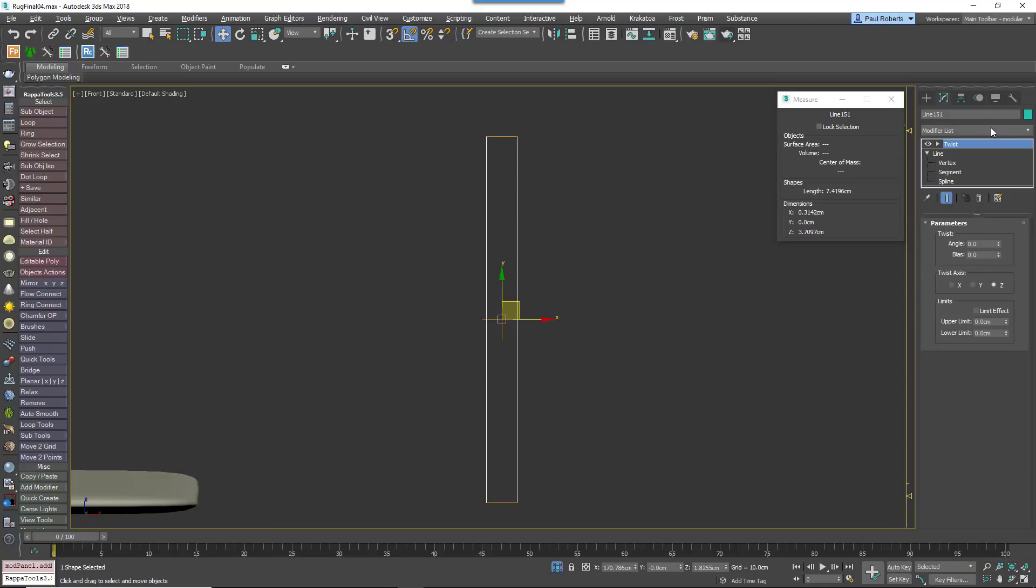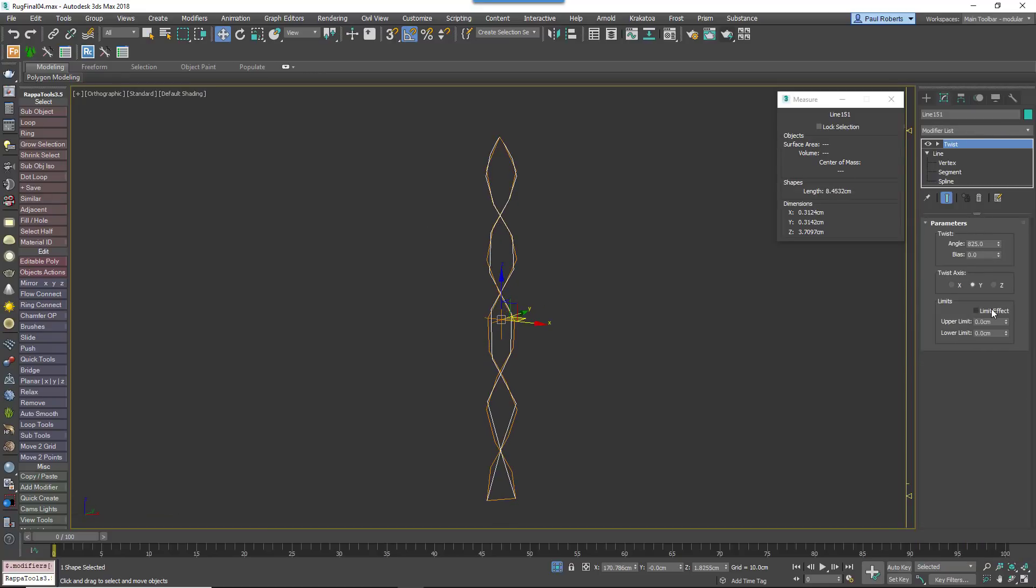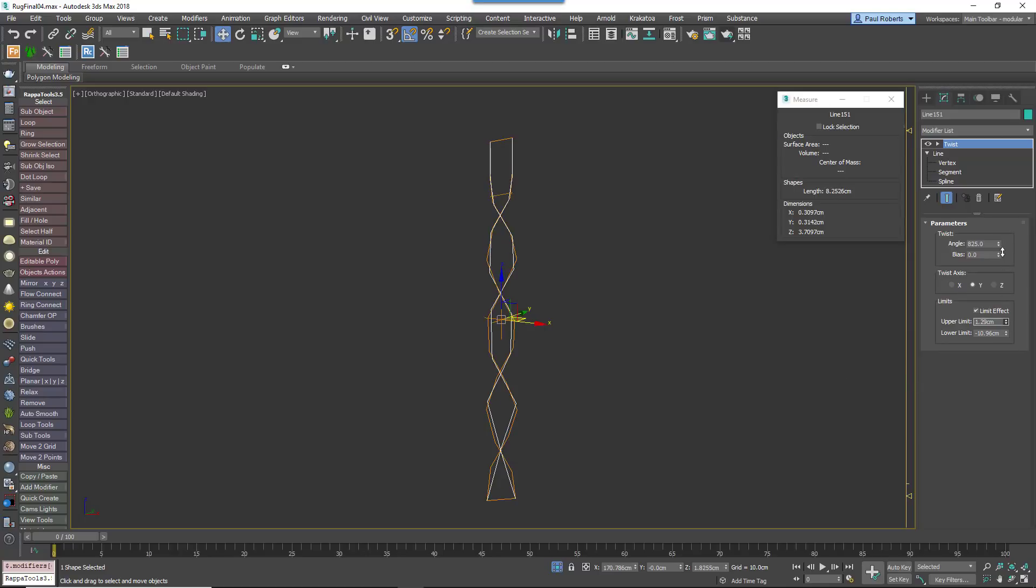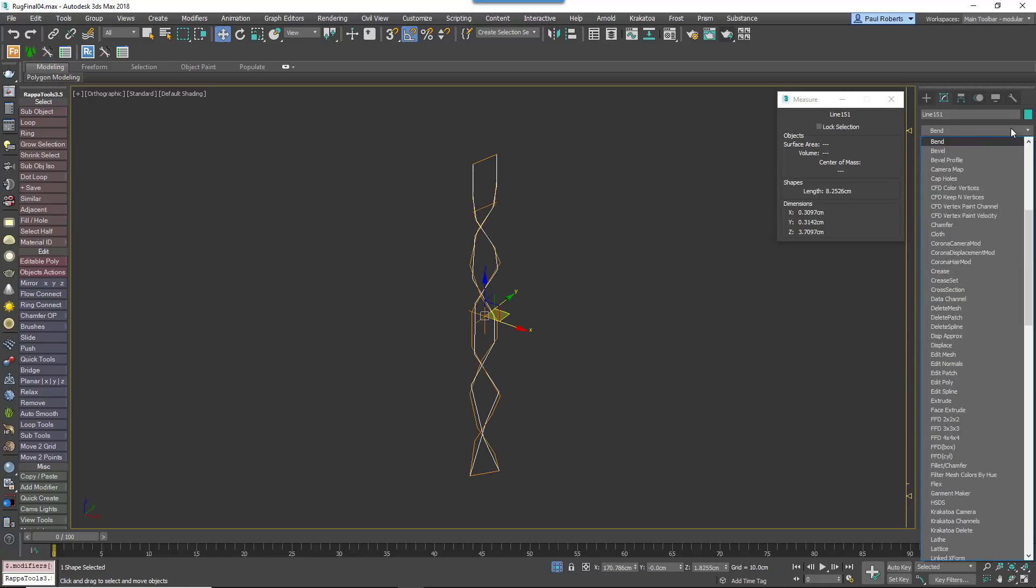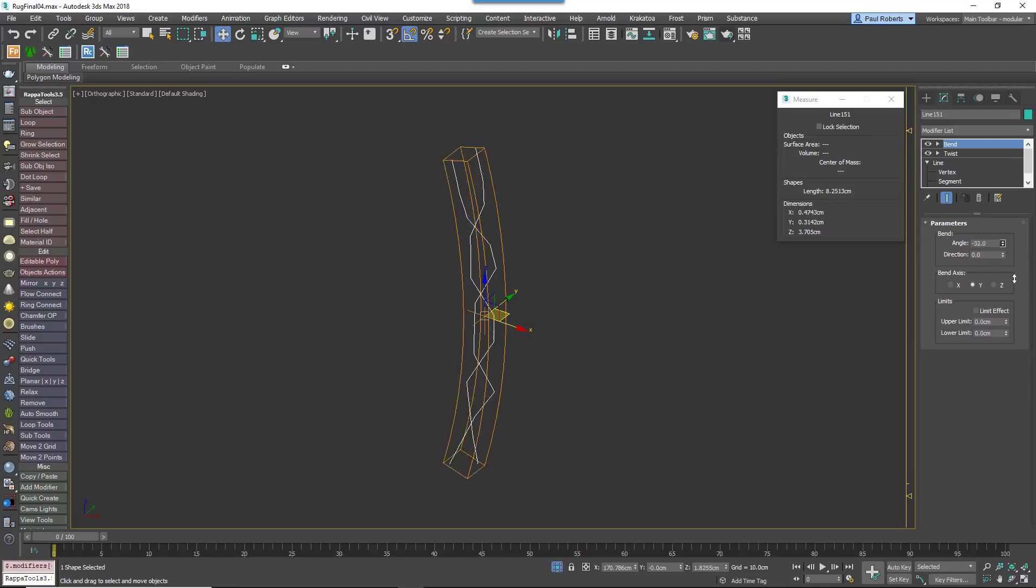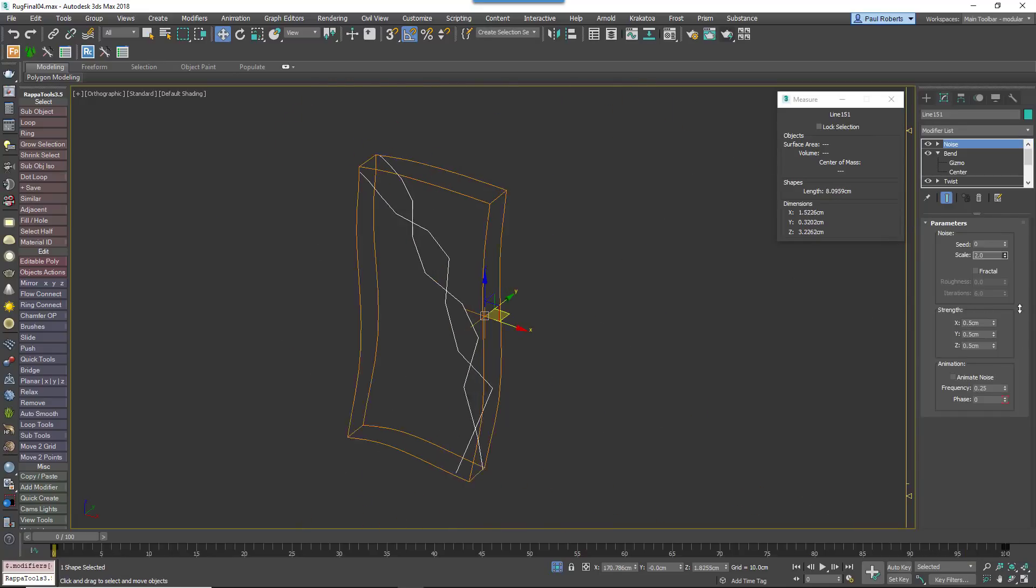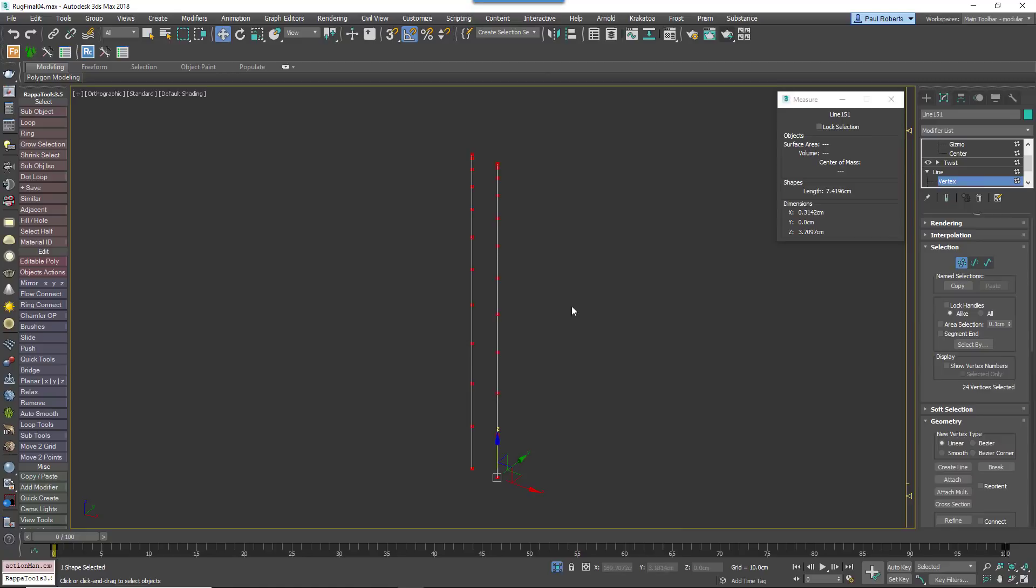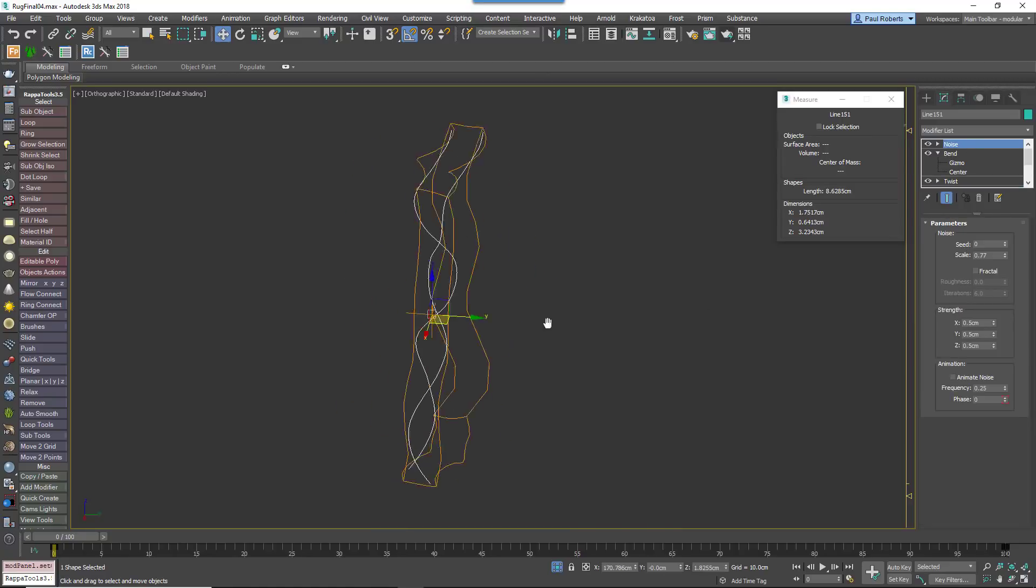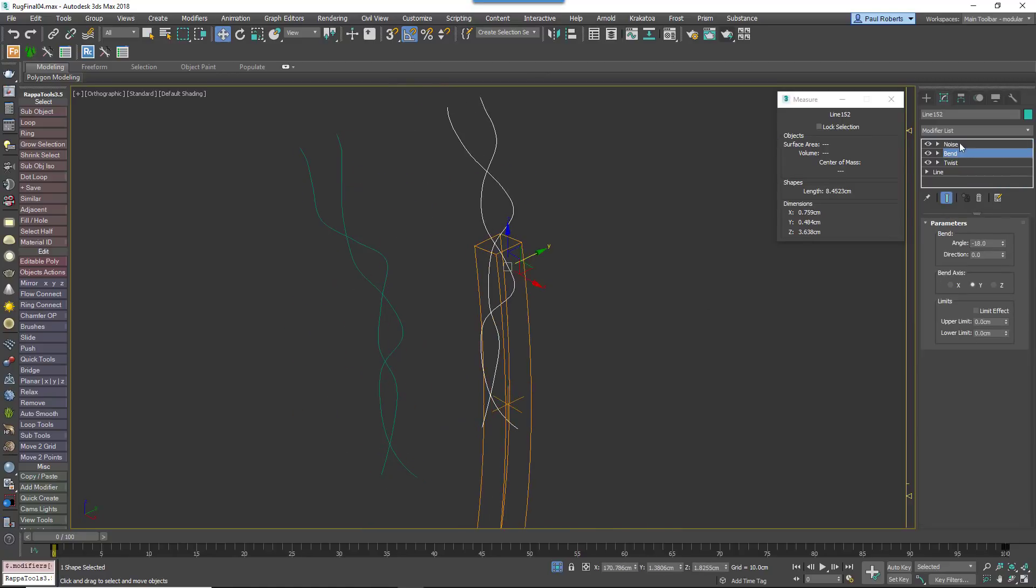Add a Twist modifier to create a double helix, and use the Limit controls so that the top end looks as though it's starting to unravel. Add a Noise and Bend modifier to add some chaos.